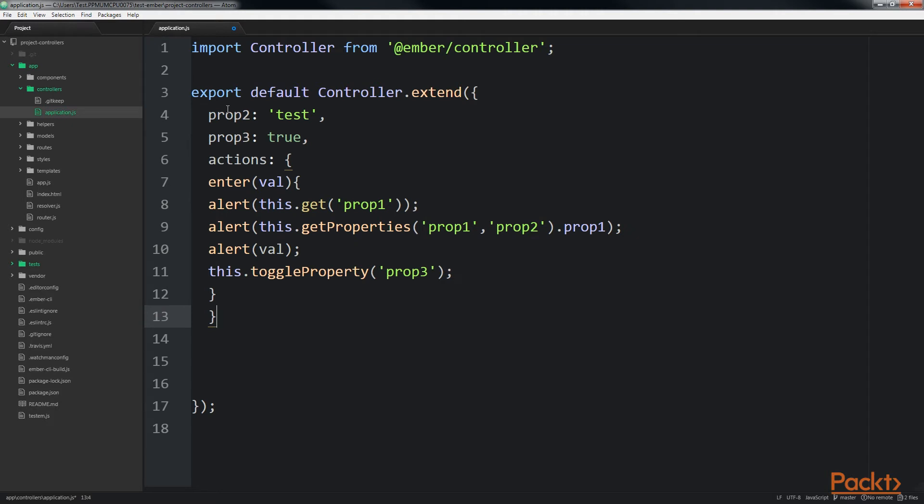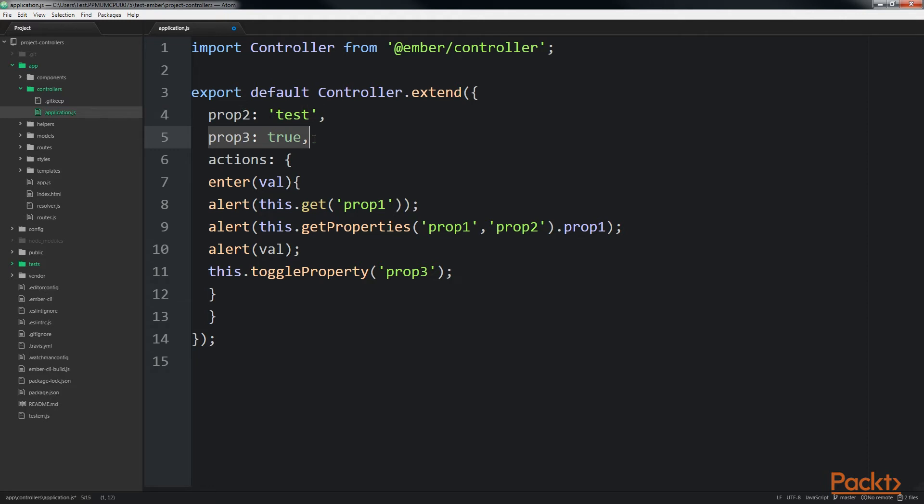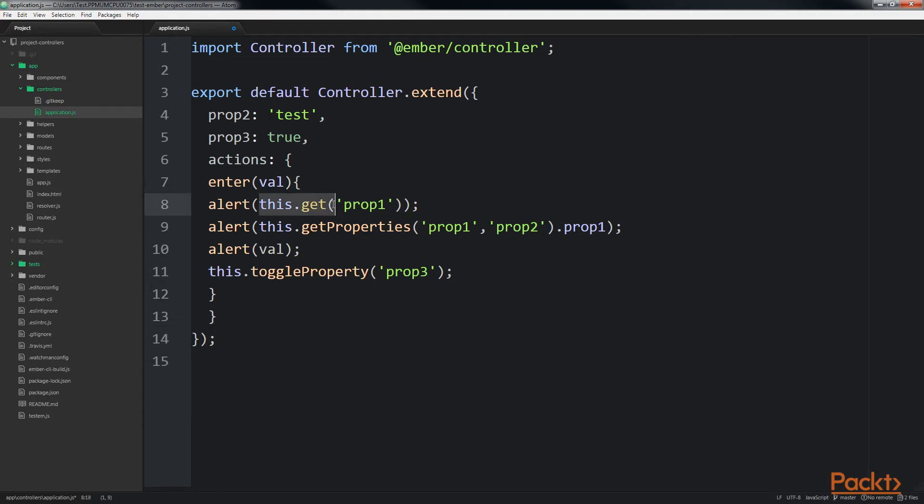This controller has two properties. The first property contains a string, the second has a boolean value of true attached to it. The enter action displays a few alert boxes. Let's take a closer look at the enter action. When accessing properties in Ember, always use this.get and this.set. This guarantees that the property will be read or set correctly in Ember.